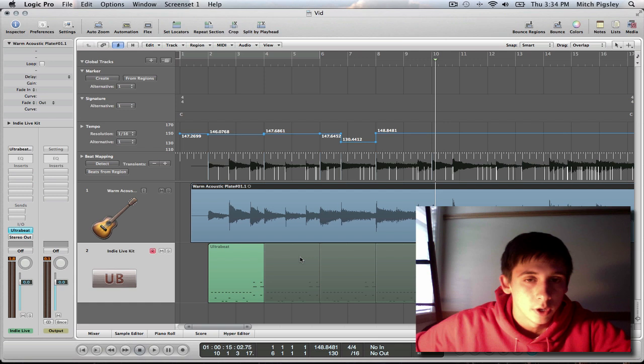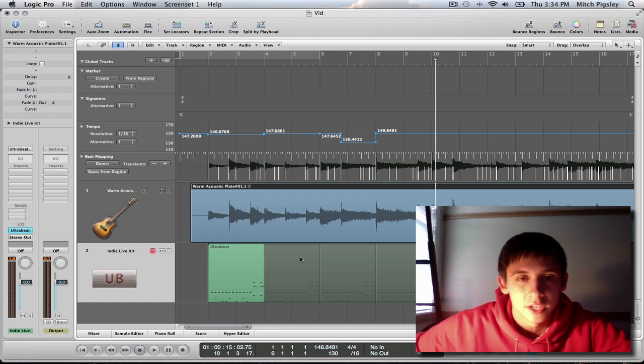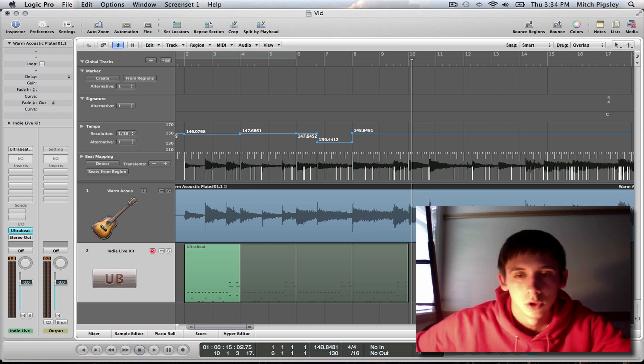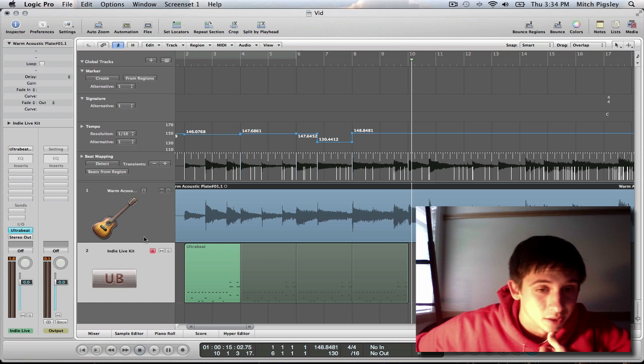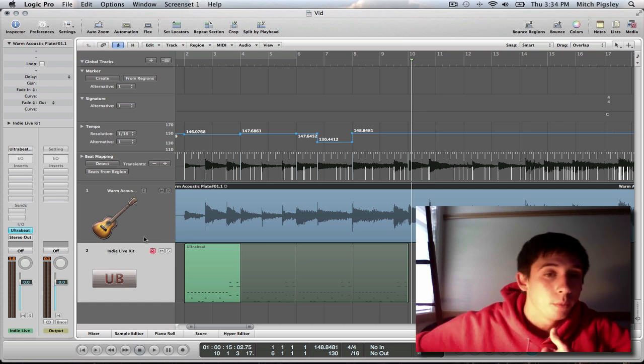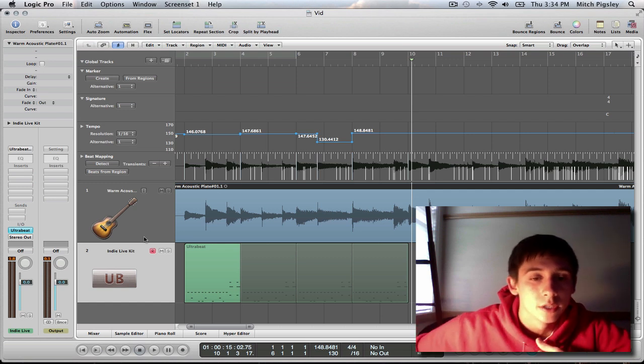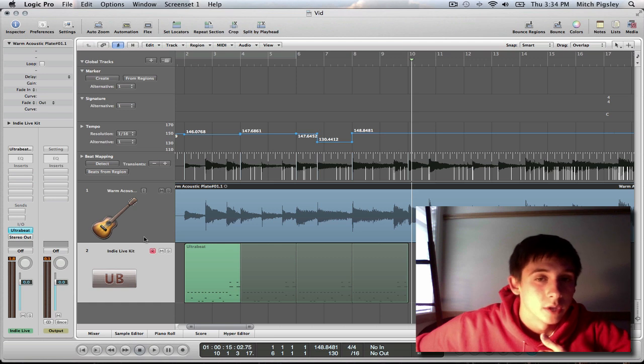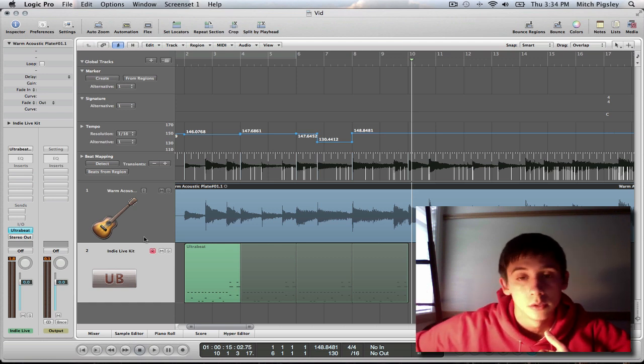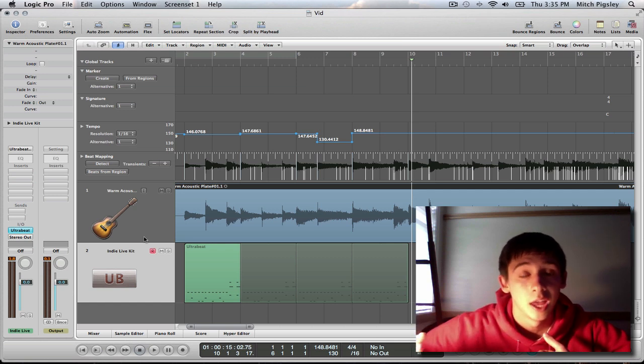So, there you are, everyone. That is basically how to beat map. It's pretty easy. It just takes a while to do if you have a long song and there's a bunch of tempo changes. It does take a while, which is kind of the bad thing. But for what it's worth, I taught you something. So, I hope you guys enjoyed this. Remember, comment, rate, subscribe. Tell me if I was not explaining this well or not. And I will do something about it. Okay? I need to get studying. So, y'all have a great day.